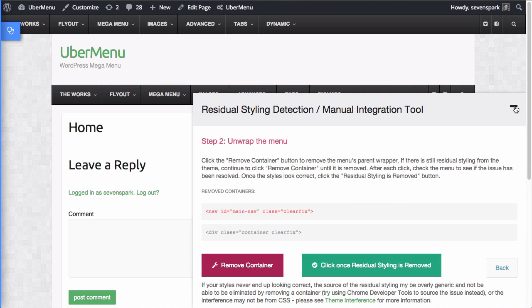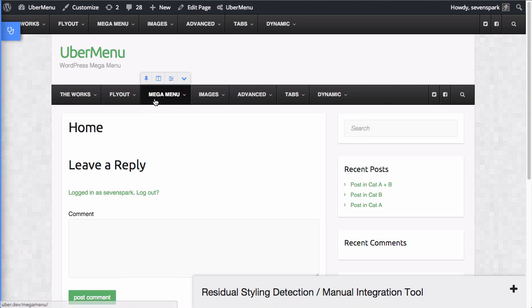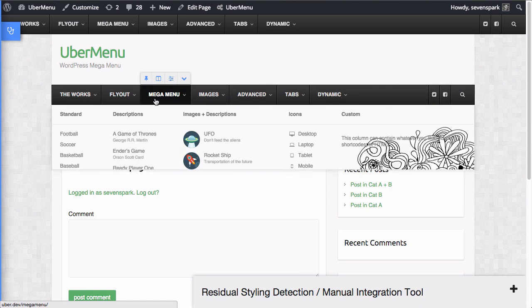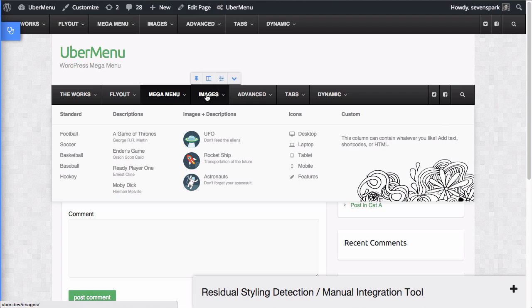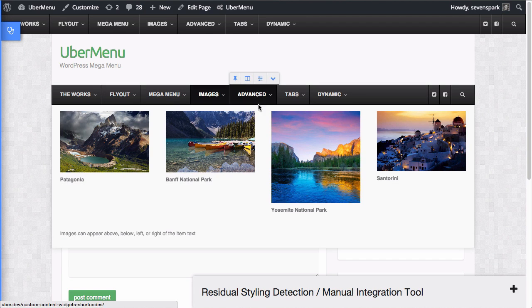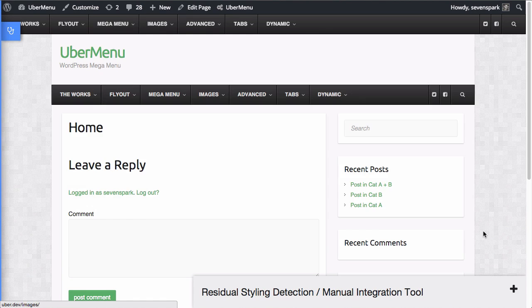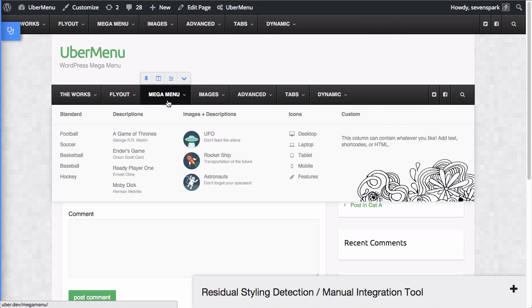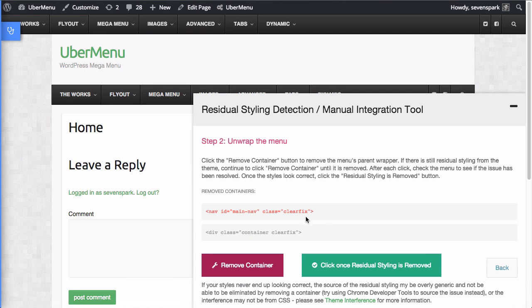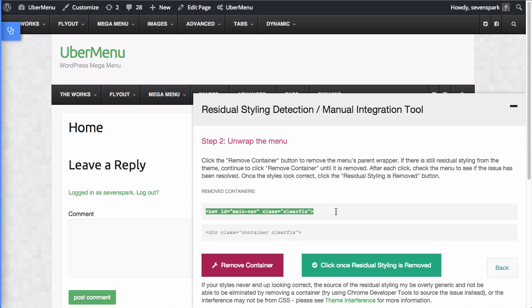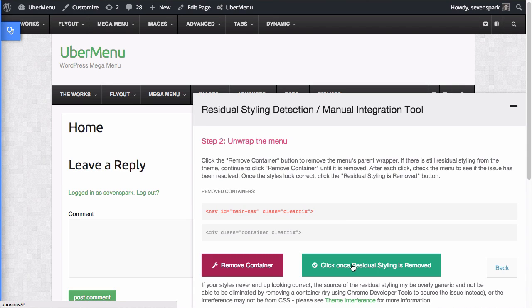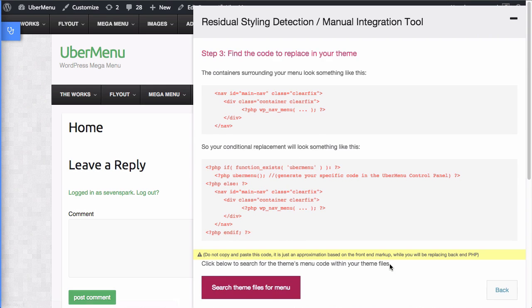So now it removed this nav with id main. And if we take a look, wow, that looks great as opposed to what it looked like before. Okay. So we've determined that the source of the issue is this container and we want to move every menu outside of that. Now that we know that's the source, we're going to click on the green button. Click once residual styling is removed. All right.